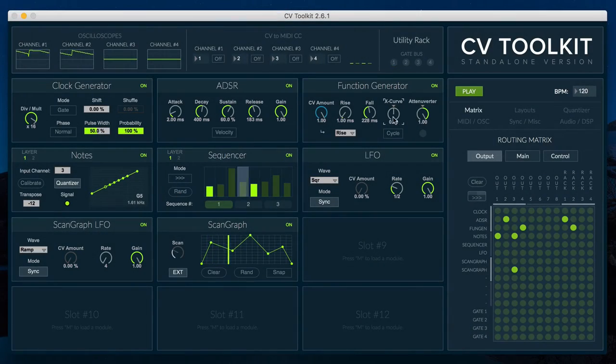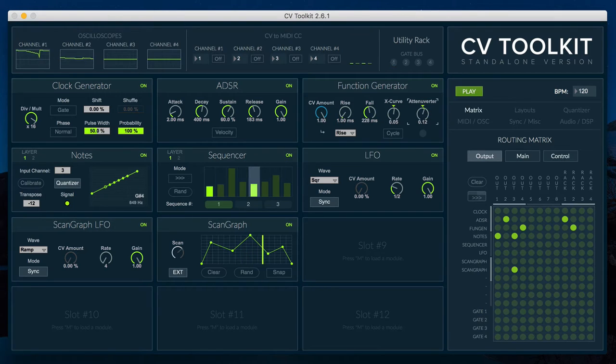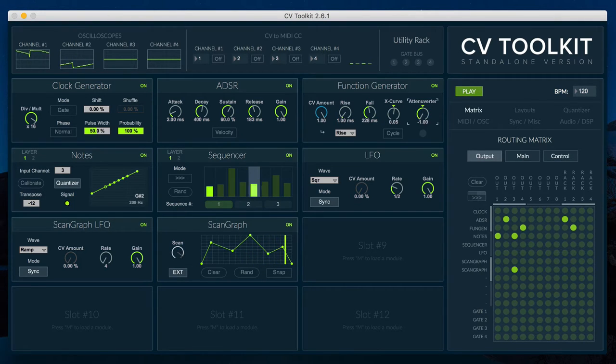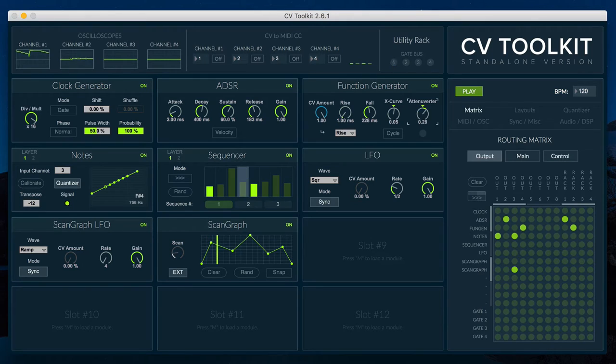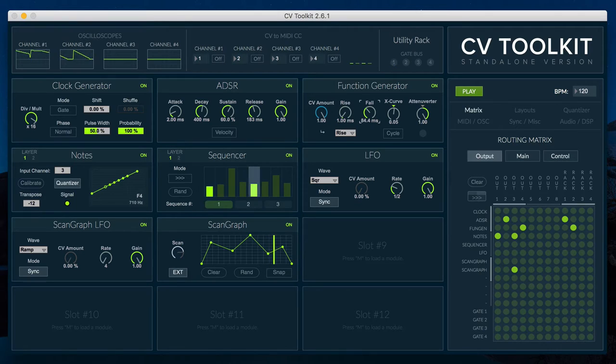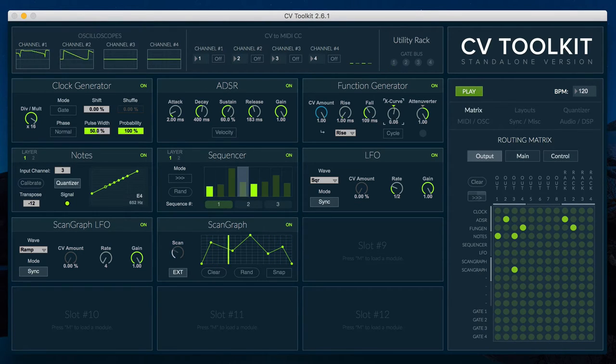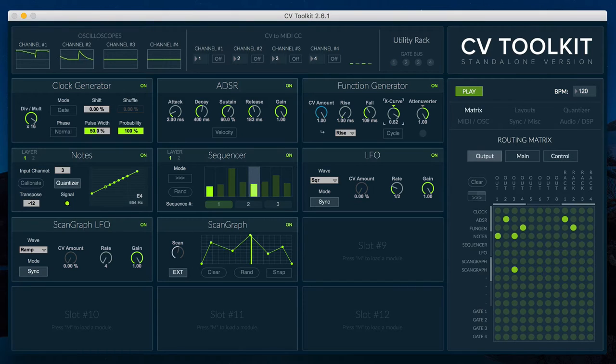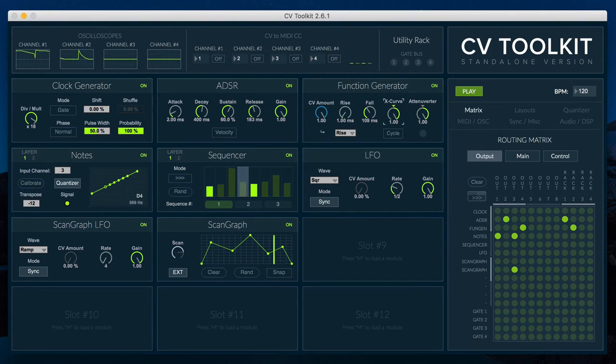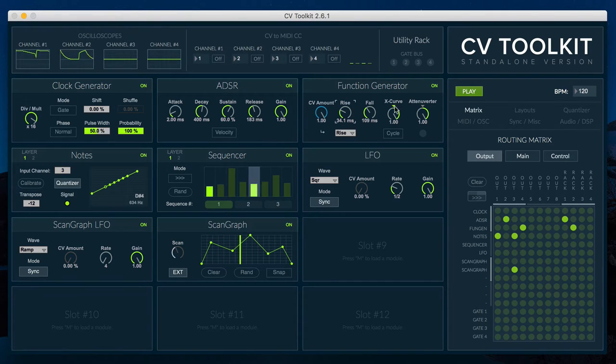The Function Generator is a two-stage envelope generator that features adjustable curves, cycling mode and switchable CV input. What's unique about the Function Generator is that it includes an X-curve parameter that adjusts the curve of the rise and fall stages in opposite directions, which results in more usable and musical shapes.